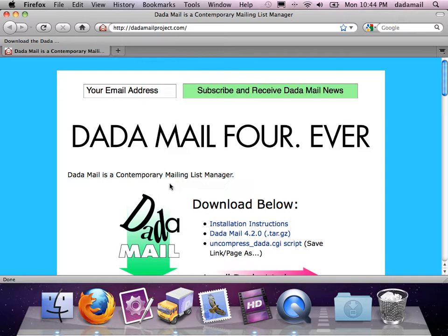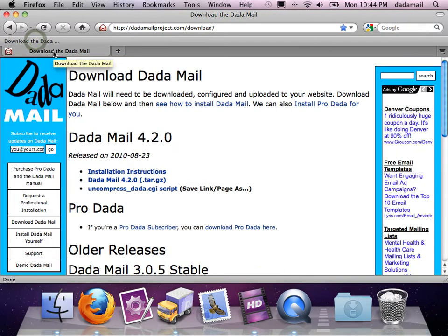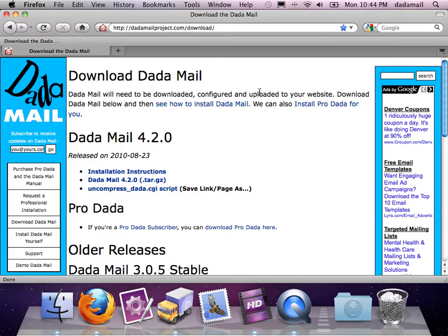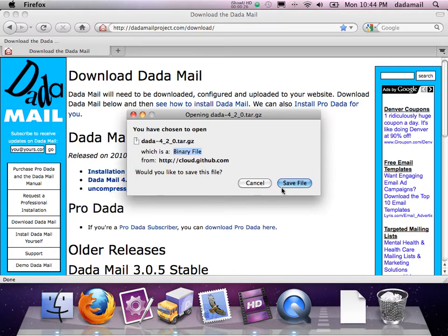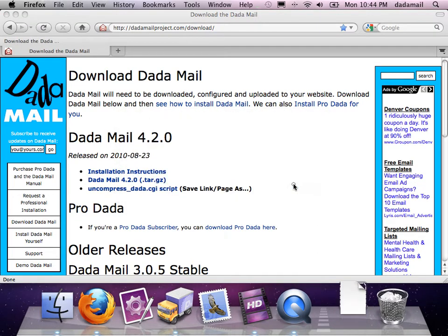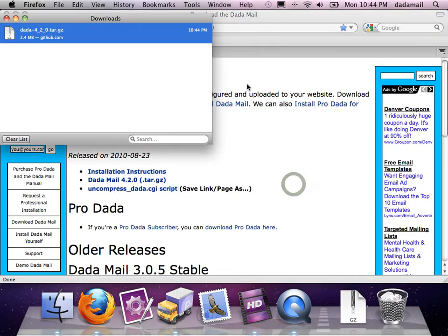The first thing you want to do is actually download DadaMail to your desktop computer. So I'm going to go to the download section of the DadaMail support site and download DadaMail. There's actually two things we want to download. The first is the distribution itself. I'm just going to save this to my desktop computer.